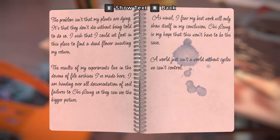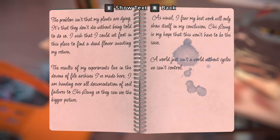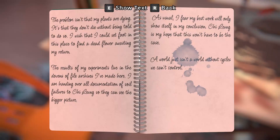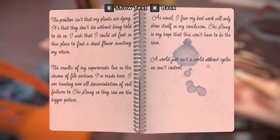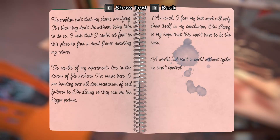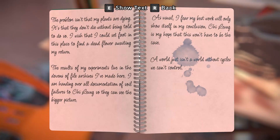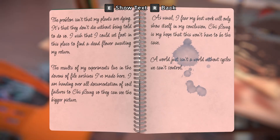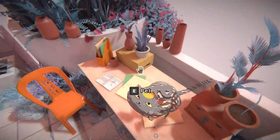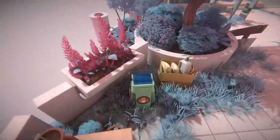The problem isn't that my plants are dying - it's that they don't die without being told to do so. I wish that I could set foot in this place to find a dead flower awaiting my return. The results of my experiments live in the dozens of file archives I've made here. I'm handing over all documentation of soil failures to Chi Lung so they can see the bigger picture. I fear my best work will only show itself in my conclusion. So you're saying in this environment you basically have too much control for your research to be useful.